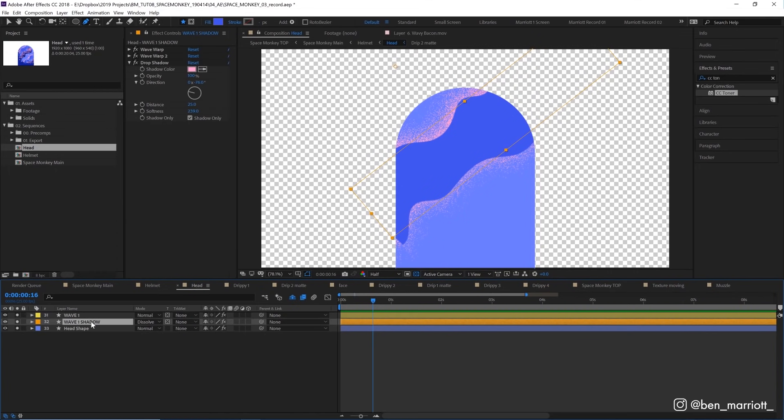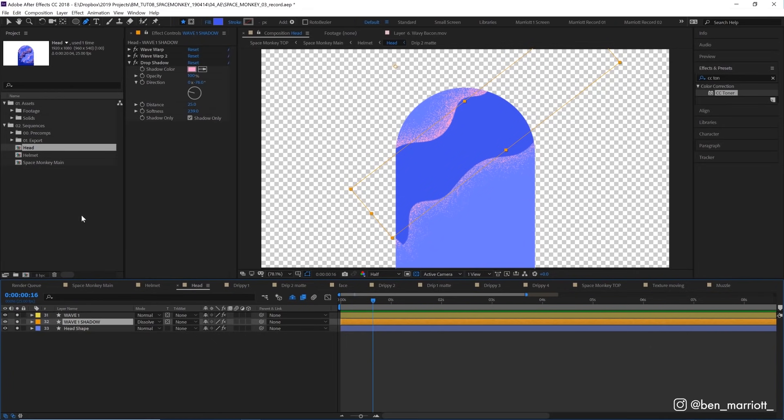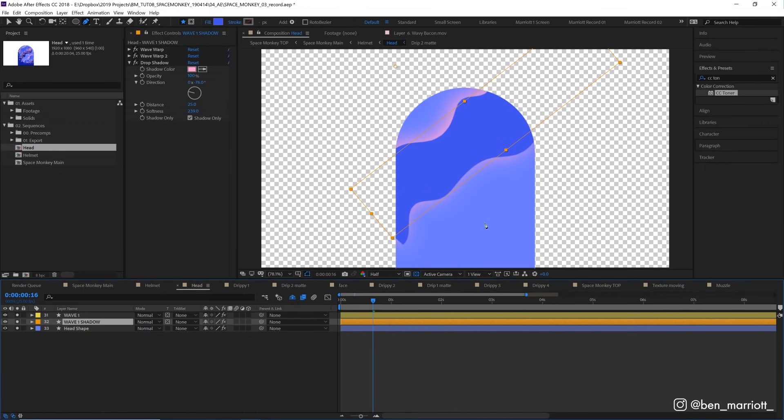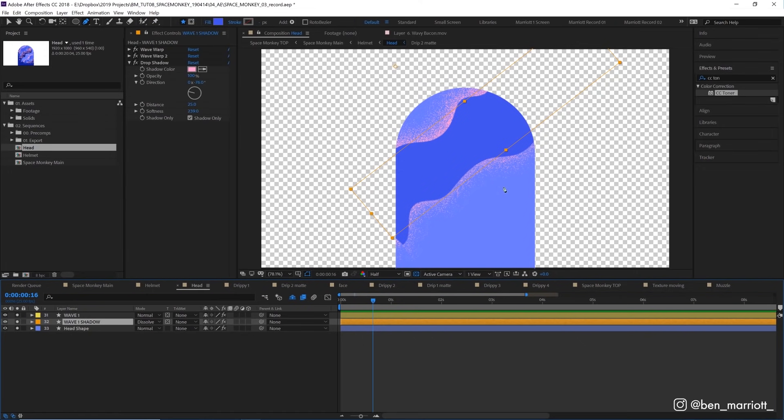I've also got this wave shadow layer down here, which is an exact duplicate of this layer above. And we've just added a drop shadow effect and change the blending mode to dissolve. We switch it back to normal. This is what it looks like. We've got a nice smooth gradual gradient. But if we change the blending mode back to dissolve, we get this nice gritty grainy effect, similar to what I used in my grain shading tutorial.